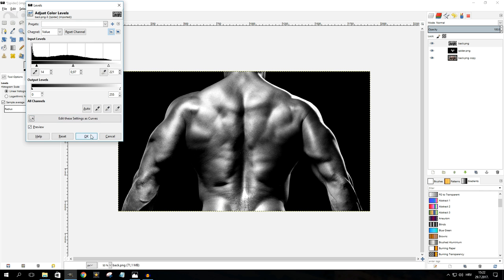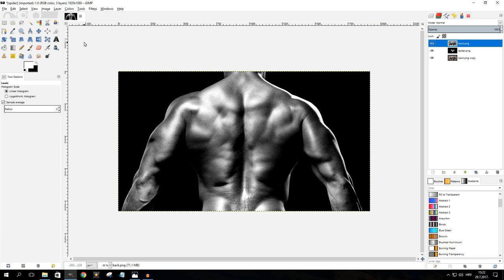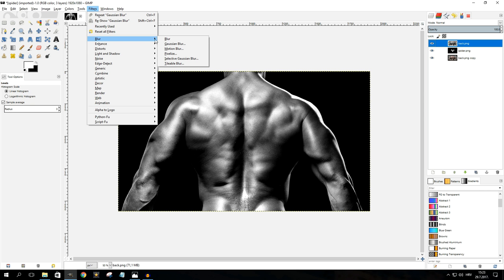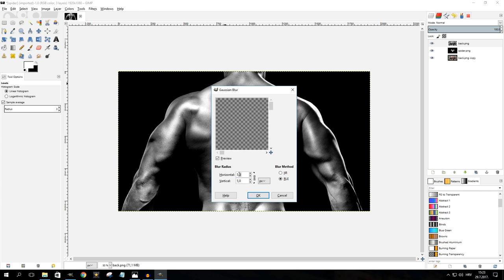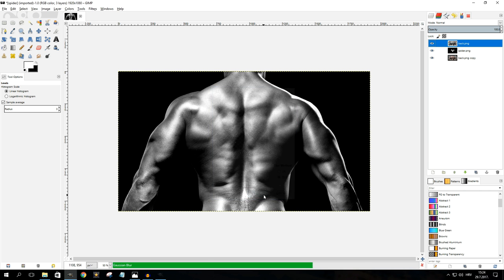Once you're done with the contrast, click OK. Then you want to blur this image a bit, as it also helps the displacement filter work better. Make sure your top layer is selected and go to Filters > Blur > Gaussian Blur. For both the horizontal and vertical radius, I'm going to use 10, then click OK.